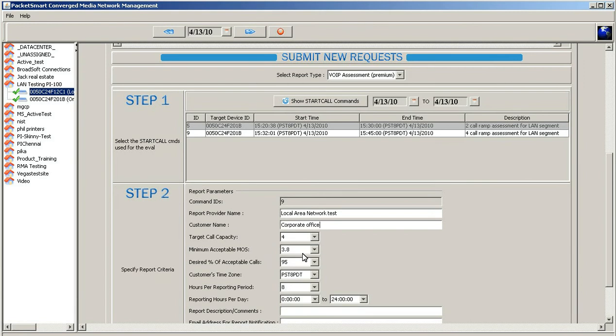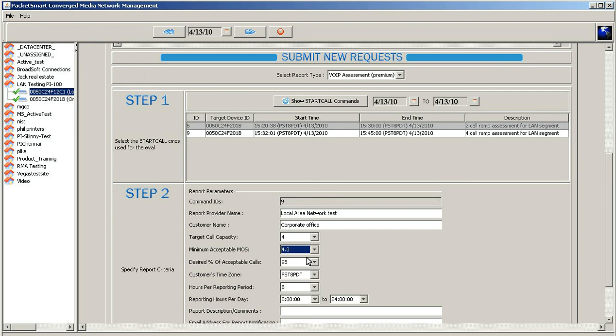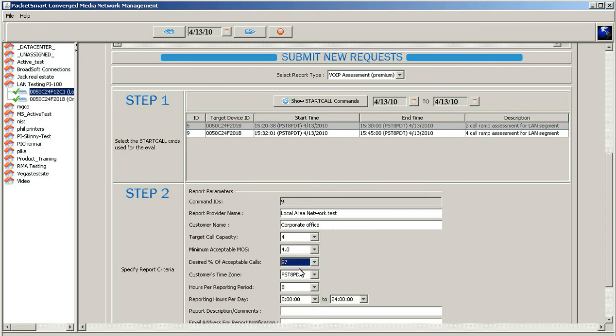And what we want to do is provide the call capacity of at least four concurrent calls on the network. More importantly, we're asking for a MOS score of 3.8 on that specific codec. You have the options here of selecting a higher, which we'll go ahead and do. We'll hit four, and also at this level, we want to basically decide what is the percentage of acceptable calls that meet that MOS score, and right now it's at 95%. I'd like to increase that. That should be upwards around 97% on the local area network.